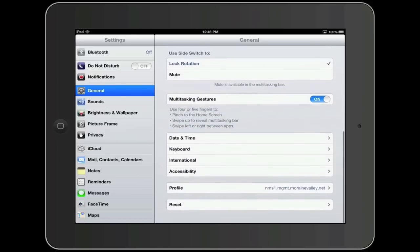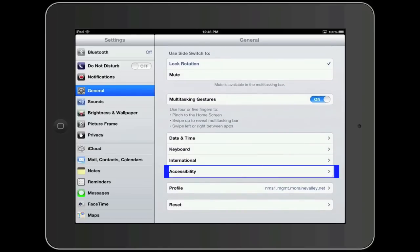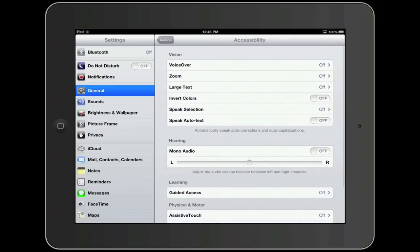In the General Settings, scroll down and tap on Accessibility. Within the Accessibility Settings, look for and tap on where it says Speak Selection.